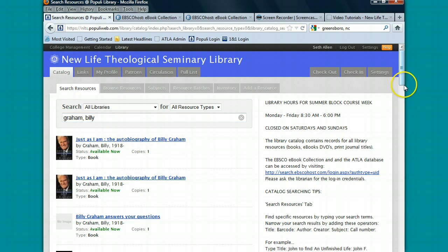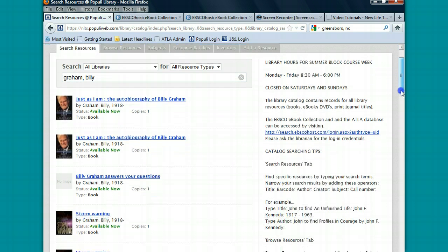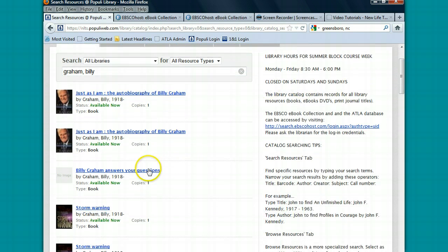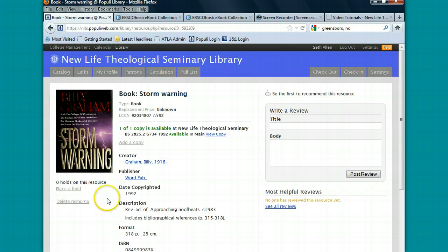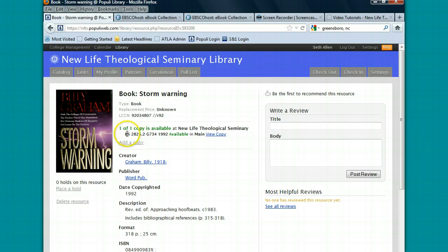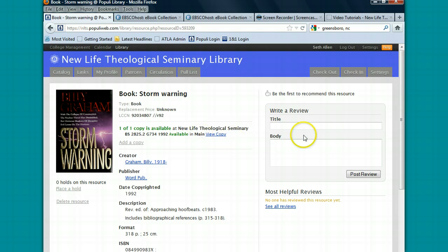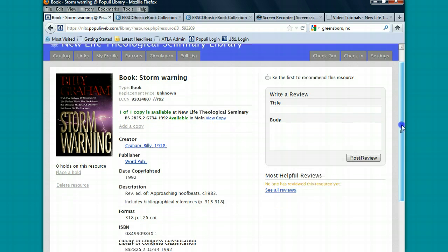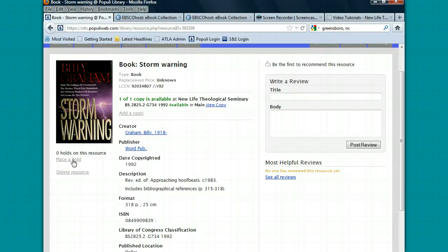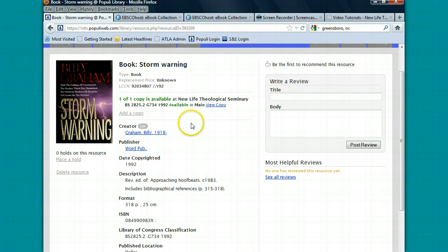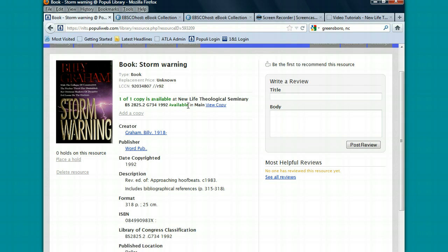Once you see the results, you'll click on the title and it pulls up a full record. Within this record, you're able to see the call number for the book and you'll see the location of it. If you'd like to place a hold, you click on place a hold here. And while we don't retrieve the books, this will prevent other people from checking it out. You'll also be able to see if the book is available. If it's available, it will say available in green. If it's checked out, it will say checked out in red.